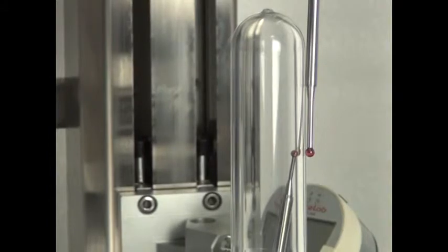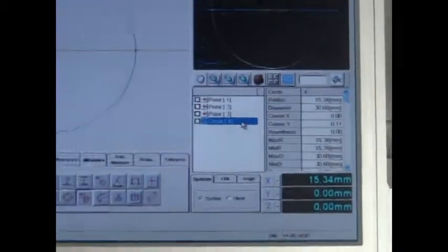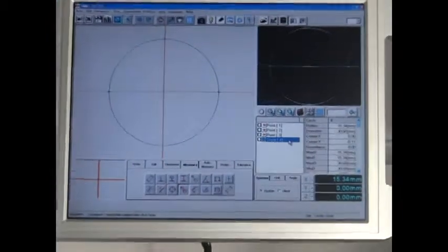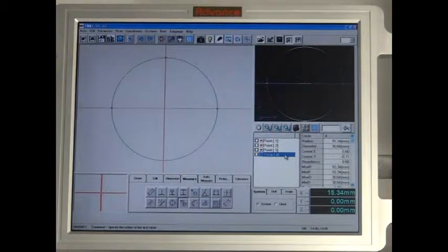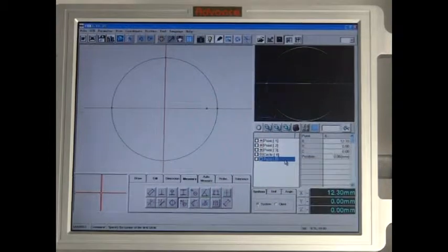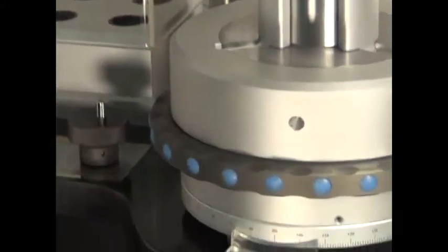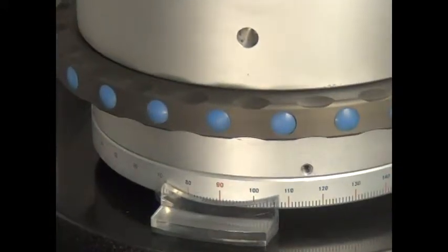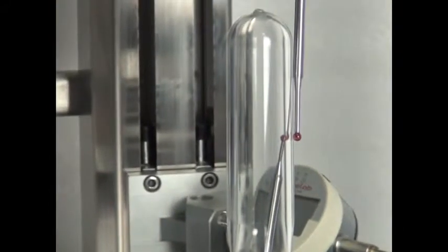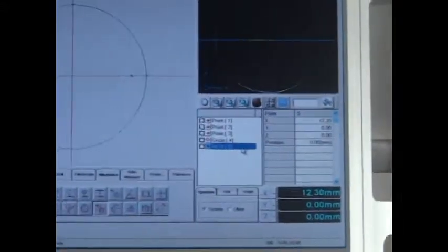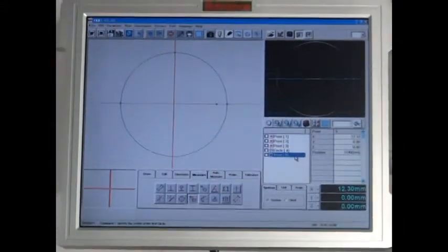The process is then repeated, this time taking in the internal dimensions of the bottle preform. The internal circumference is shown here.